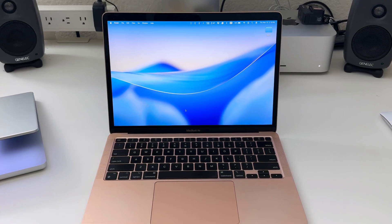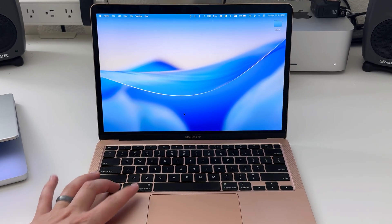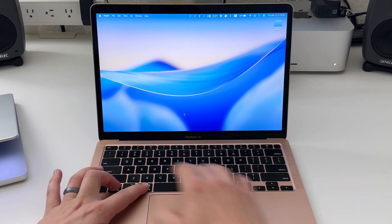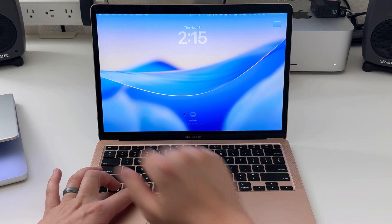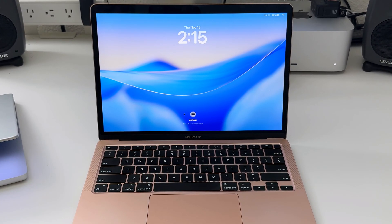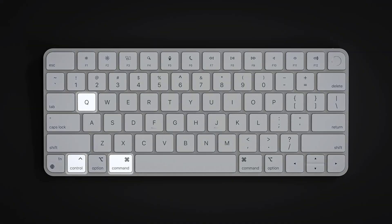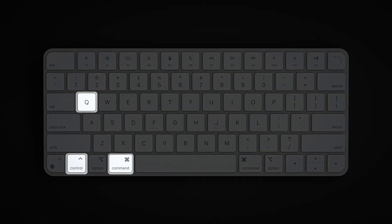The easiest way to lock your Mac's screen is to use the keyboard shortcut CTRL, CMD, and Q. Again, that's CTRL, CMD, and the letter Q.